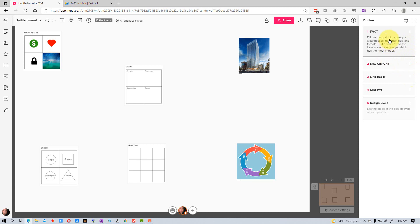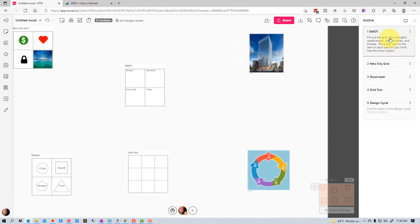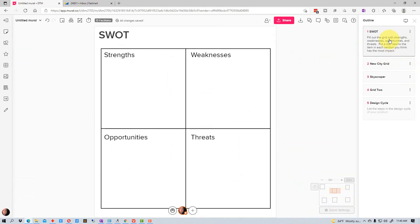If we click on this SWOT right here, it takes us right to the SWOT and zooms us into it, which is really nice. You can see down here on the mini map all the other objects are around it.